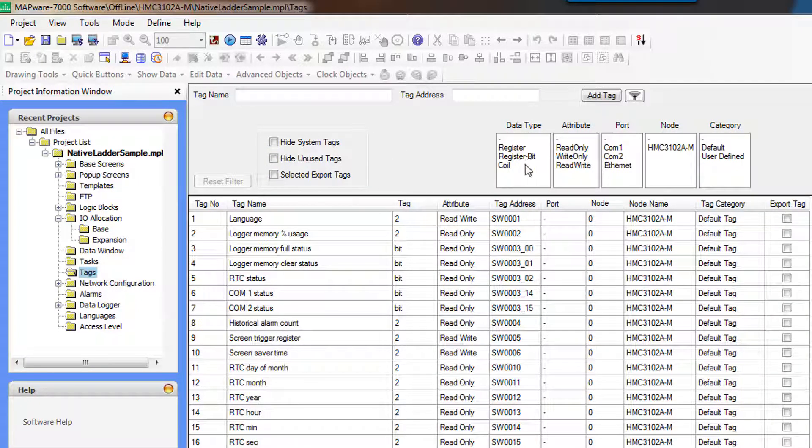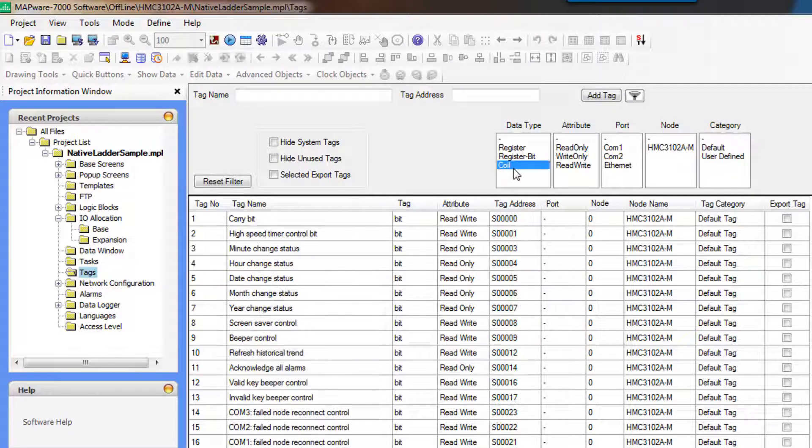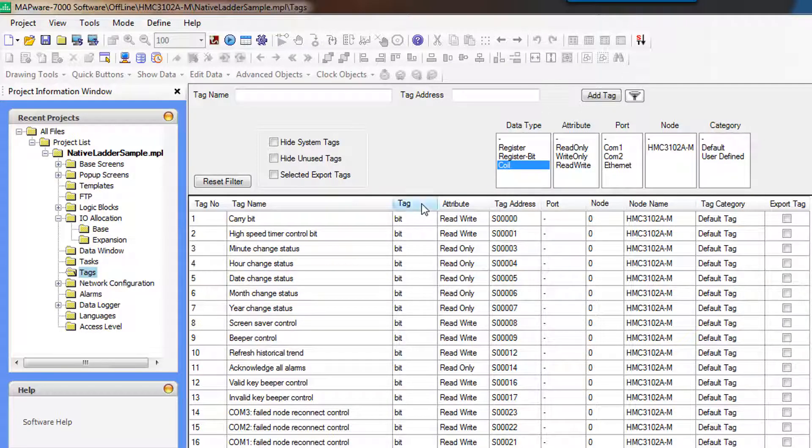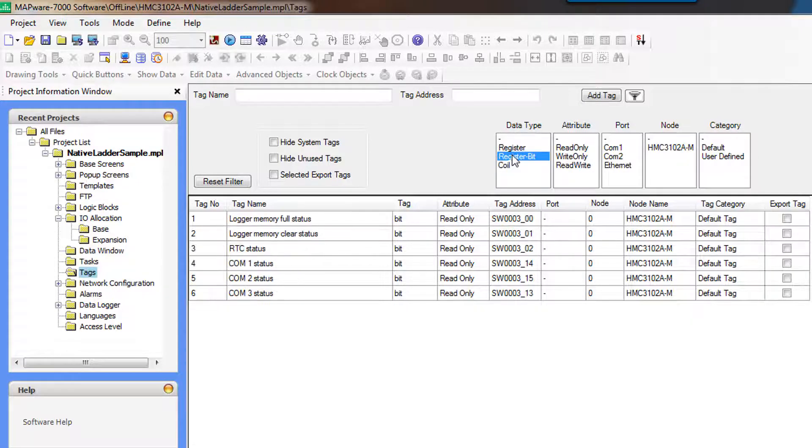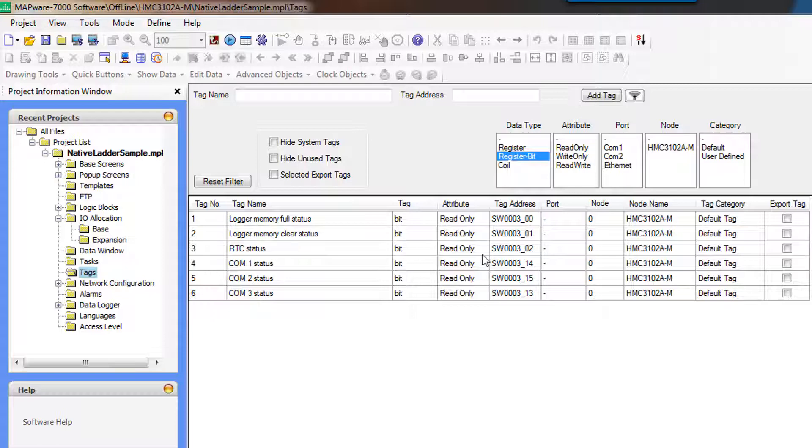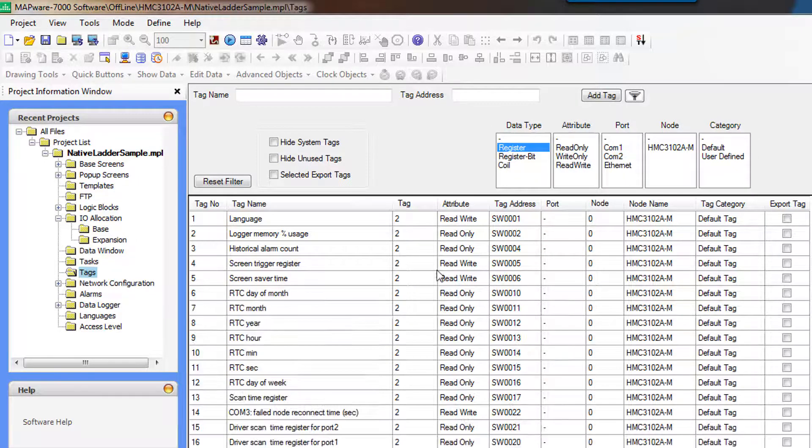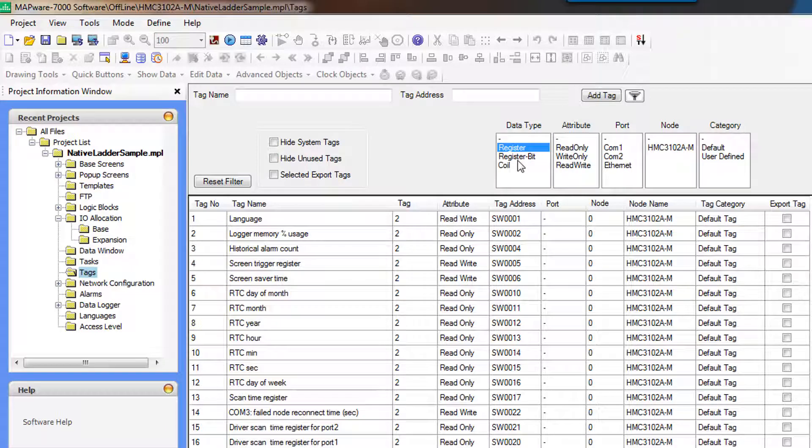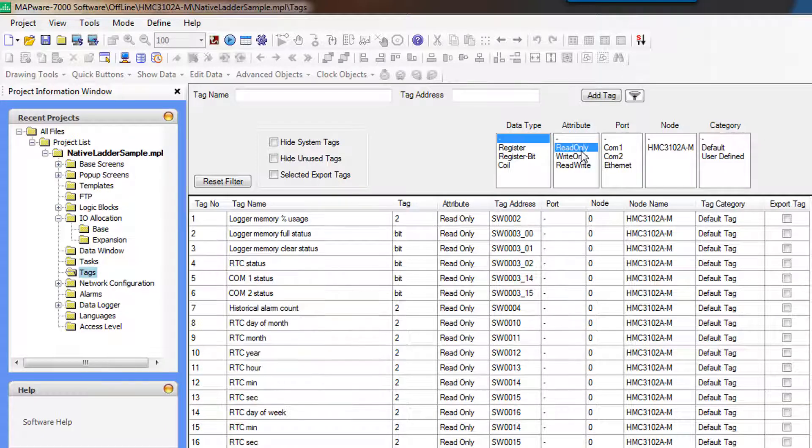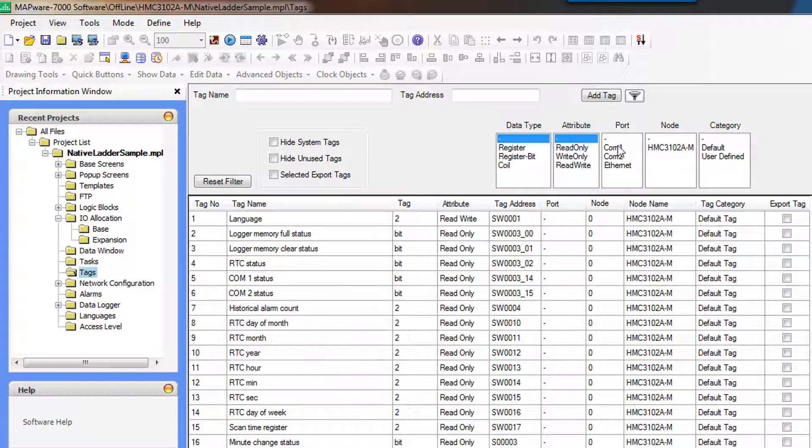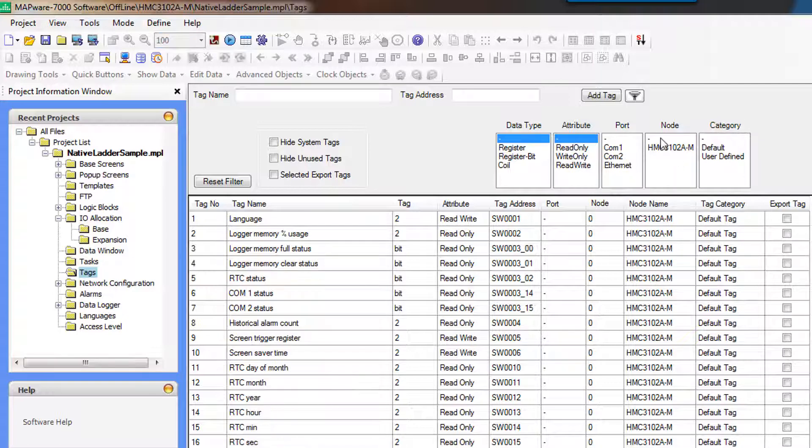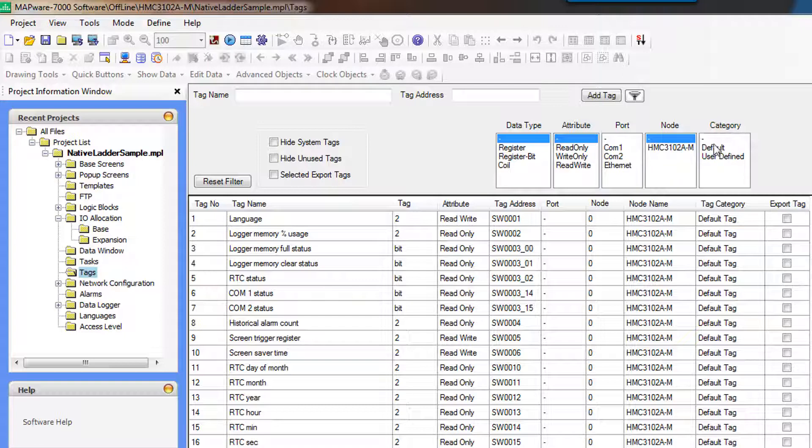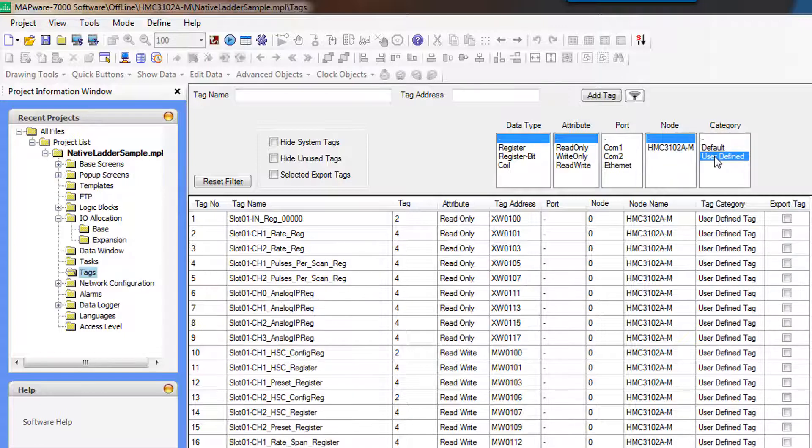You can look for only bit addresses. These are all bits. You can look at register bits. So these are all addresses that are pointing at a bit within a word register. Or you can look at full registers. You can also look for read-only bits. If you had any other nodes, you could look for external nodes. And then the default versus user defined.